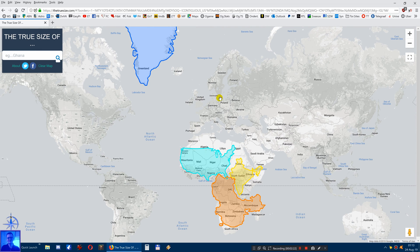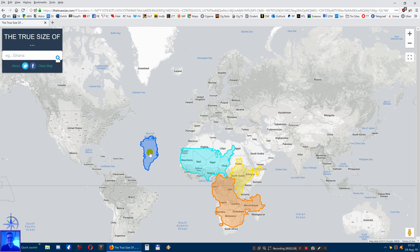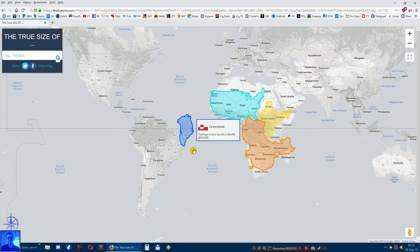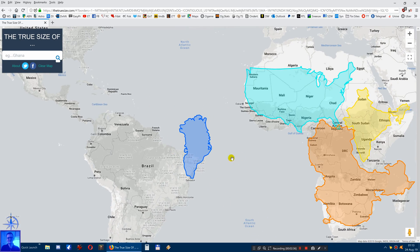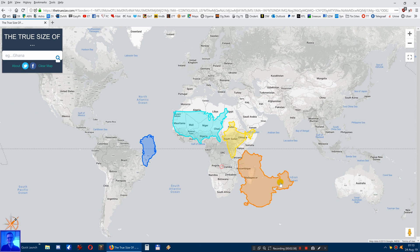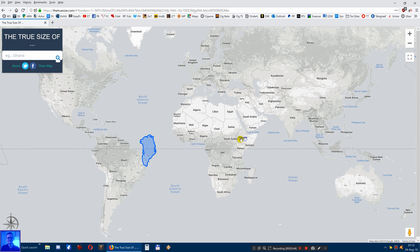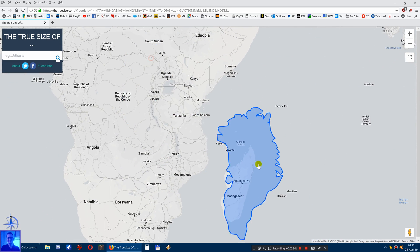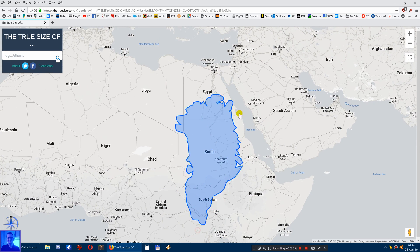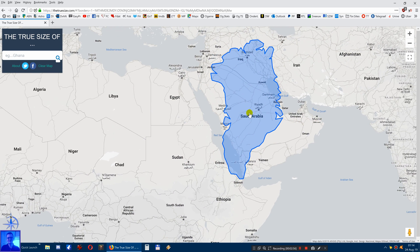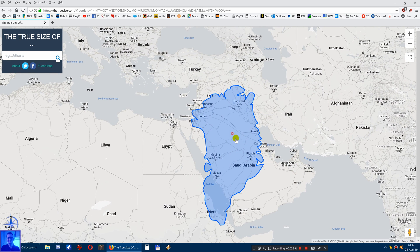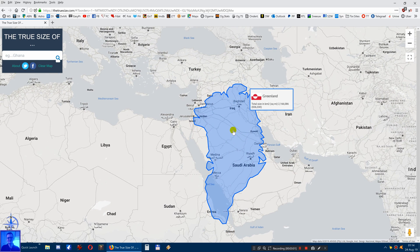What you can do now is drag Greenland over the world. If you drag it to the equator, it becomes a small shape - this is actually the real size of Greenland. Look at how big it appeared before! Now it's roughly the size of Saudi Arabia. That's nice, isn't it?